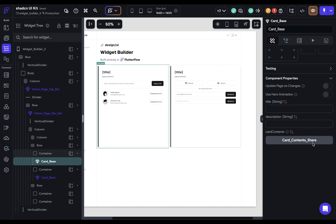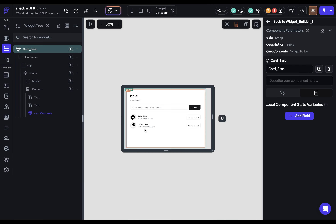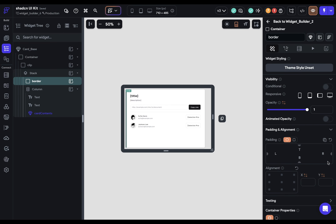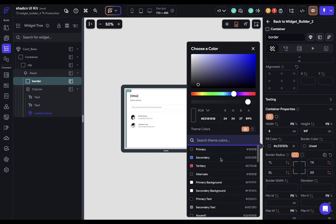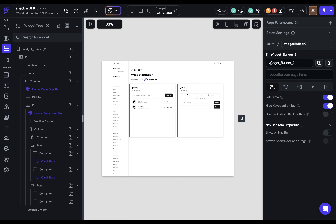Over here, when I added this card contents share, there weren't any parameters on that component, so we don't see any here. Now we're using the same base component, so if we want to come in here and make a design change — like maybe we want to change this border color — we can just change that right there. And when we go back, we can see that it's propagated to both components without having to go to each component.